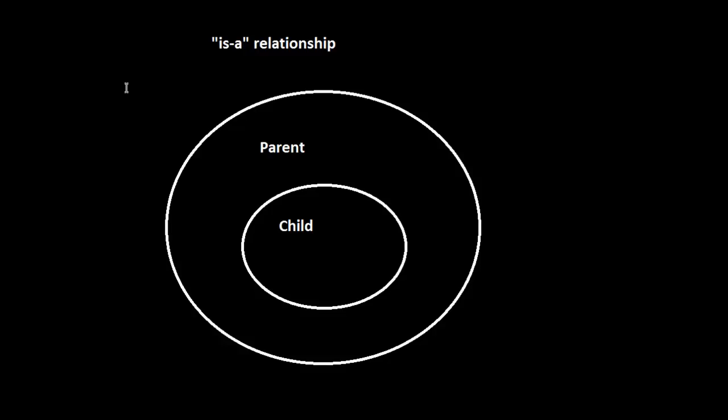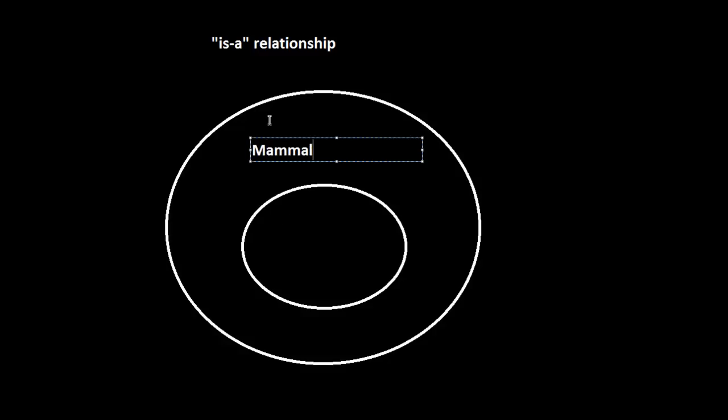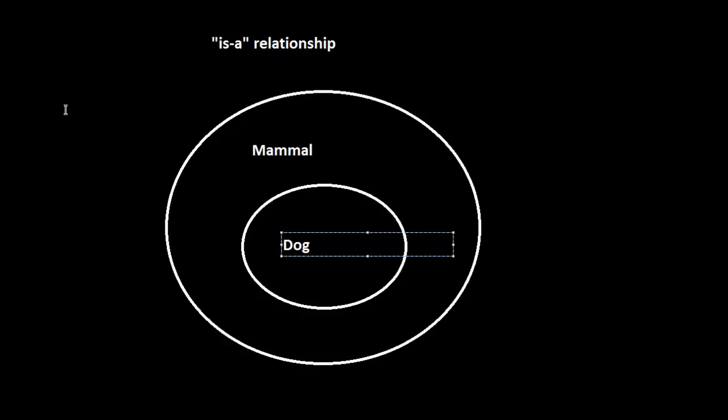For example, what if instead of parent and child, we call these groups mammal and dog. And now the is-a relationship is a little more clear. Because we can say a dog is a mammal. But the relationship is one way because the reverse isn't necessarily true.